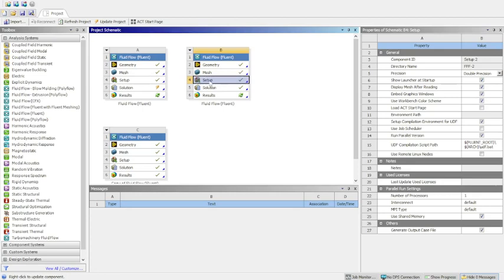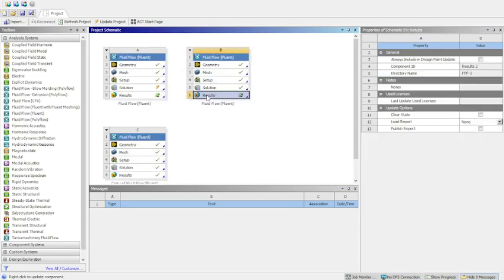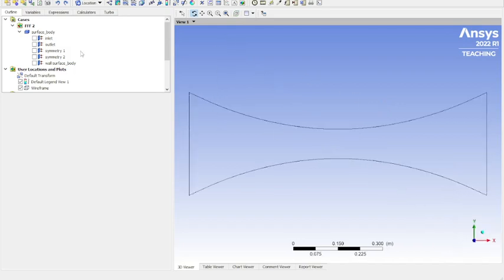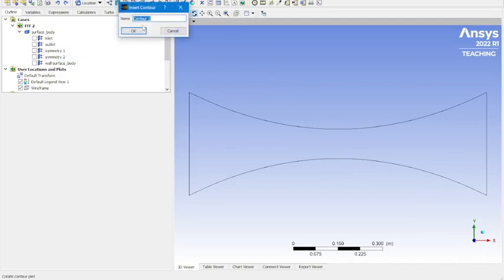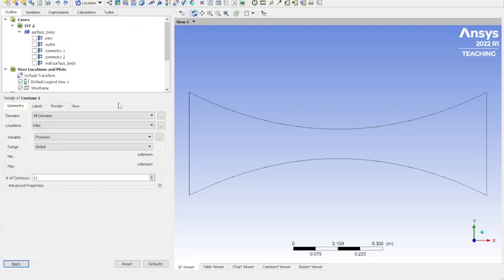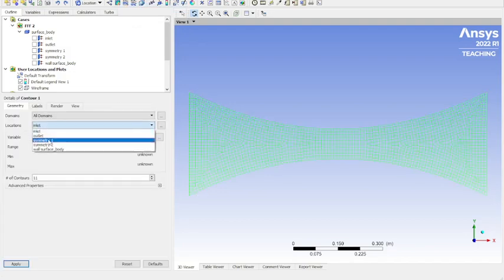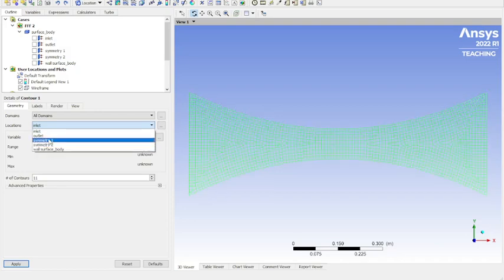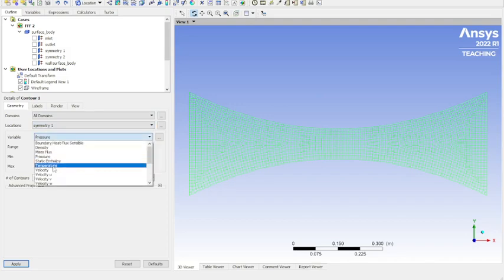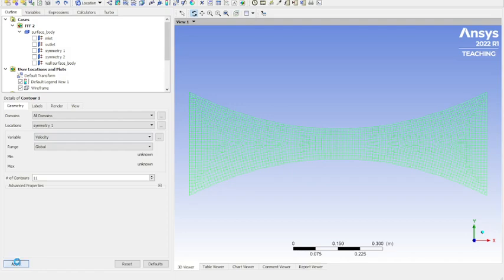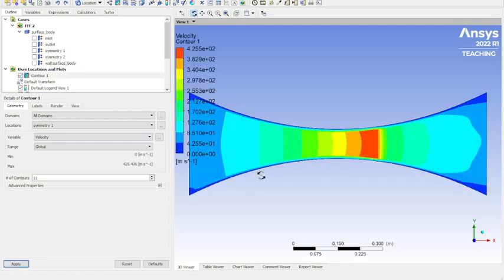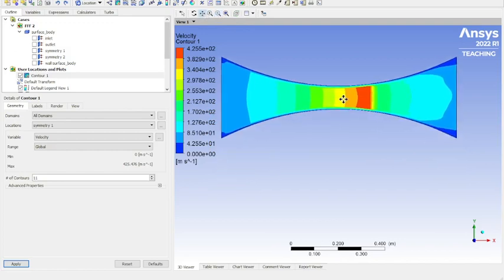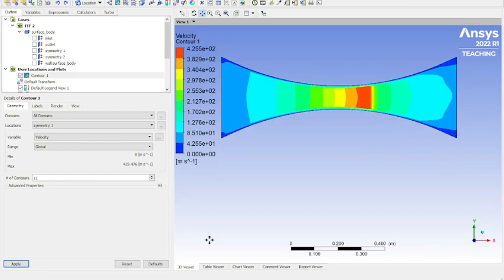So we're going to pull up the workbench again. Now you've got the setup, you can go to results. This will take a minute to load as well. Now we've got our results window pulled up. So that you can also do, I like the contours in here better. They look a little cleaner. And do velocity. See those are a little neater looking contours. Minimize that. It's our velocity contour.